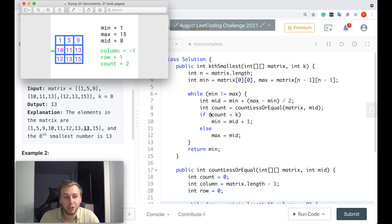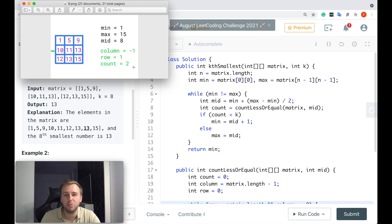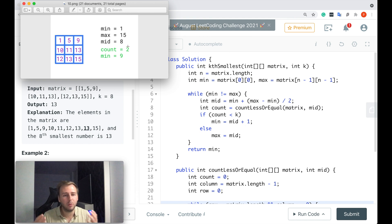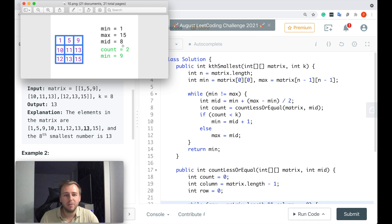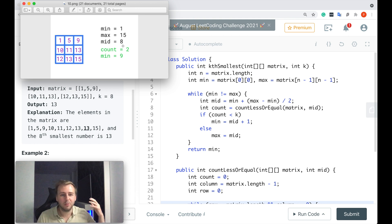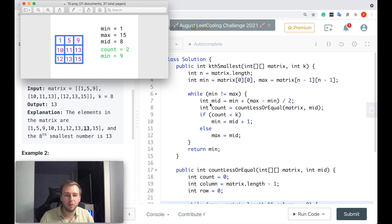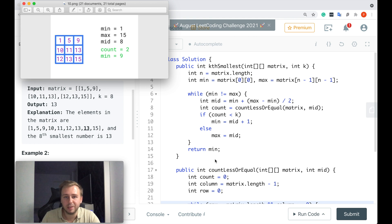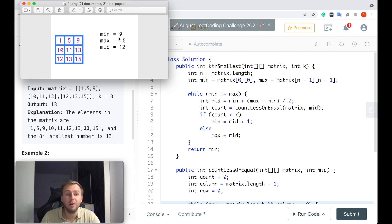Having this count value, we check: if count is less than k — count is 2 and k is 8 — we update our minimum. There's no point considering mid value 8 anymore because only two elements are less than it. We increase min so that on the next iteration our mid value increases as well. Now min is equal to 9, and on the next iteration we have a new mid value equal to 12.